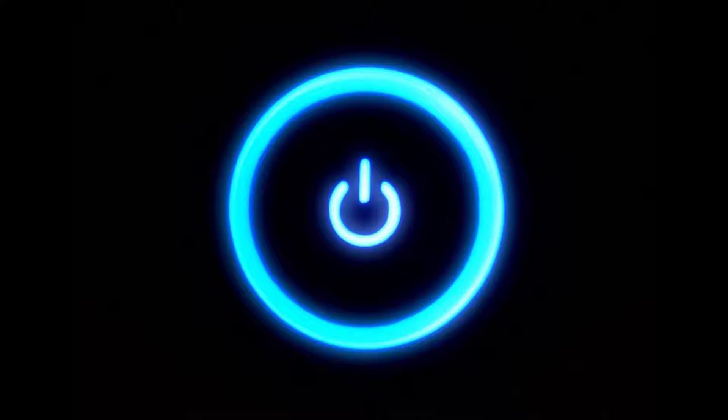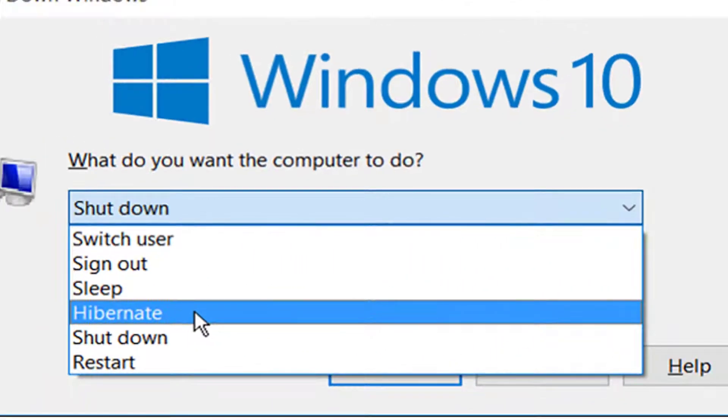If we look around, we will find that terms like Sleep, Hibernate, and Shutdown are familiar to most Windows users. Well, if you are using the latest build of Windows 10, then you might be well aware of Fast Startup.